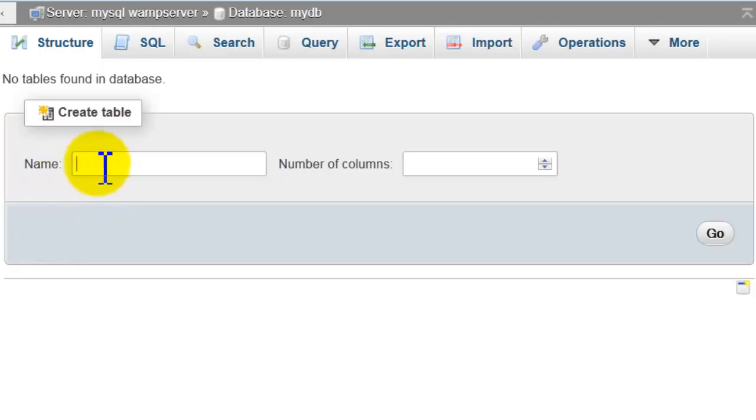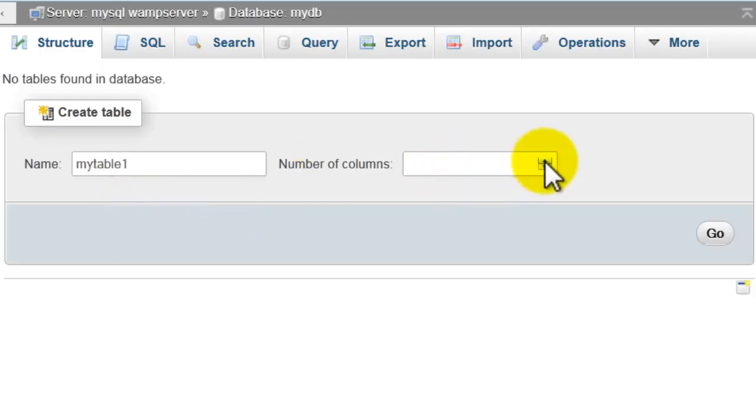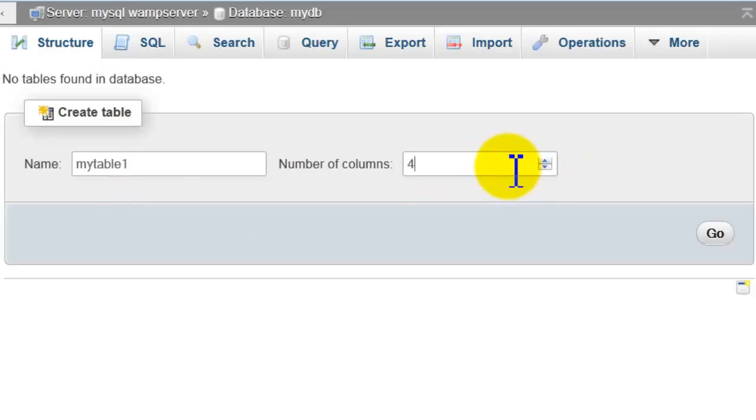Type here the name of the table. I will name it mytable1. You will choose for example four columns. Click go.